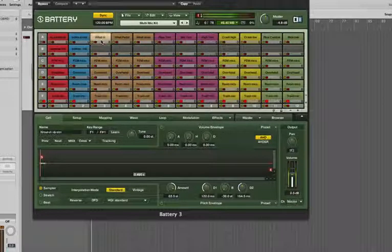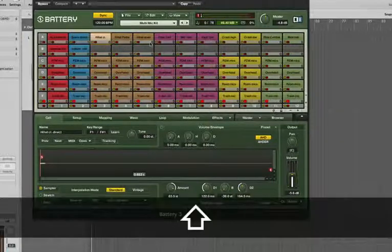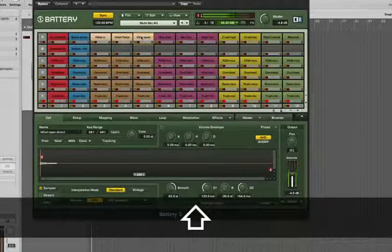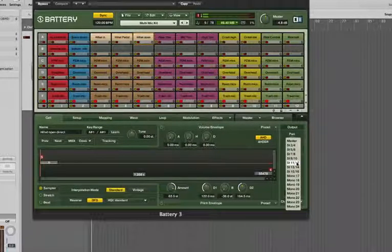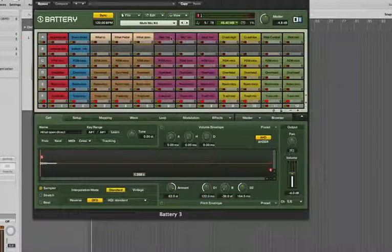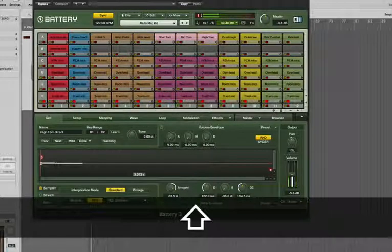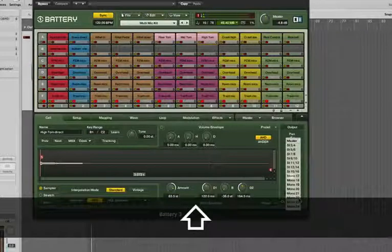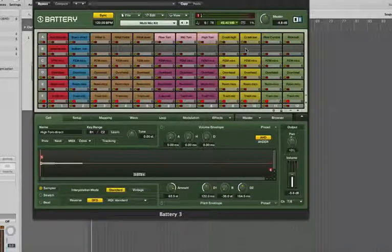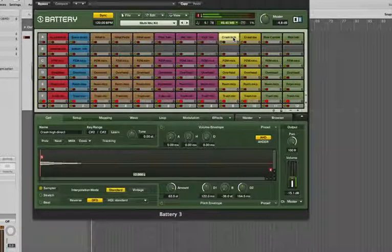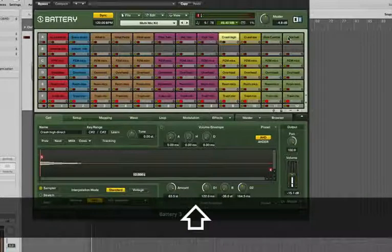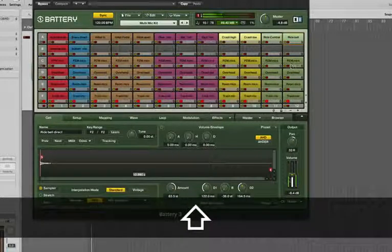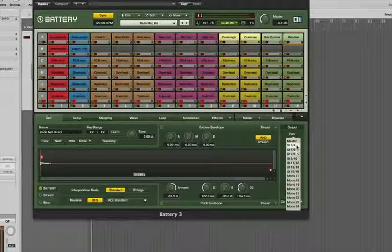Hi-hats, we'll select all of them, and they're going to go out five, six. All our toms together, seven, eight. Maybe we have to put the cymbals out the same as the toms just to save some. Seven, eight.